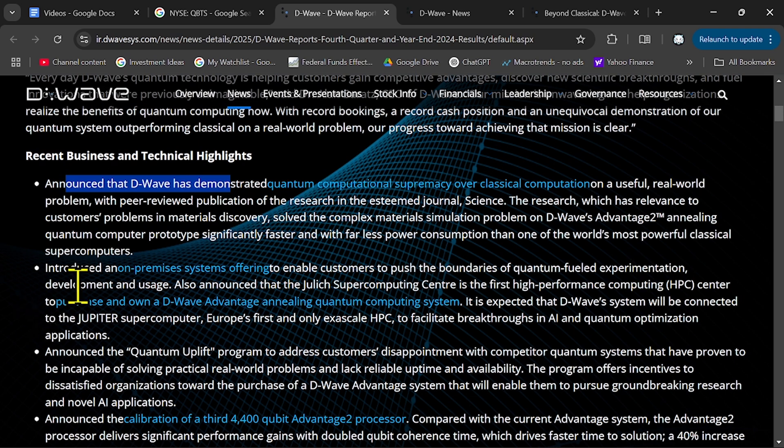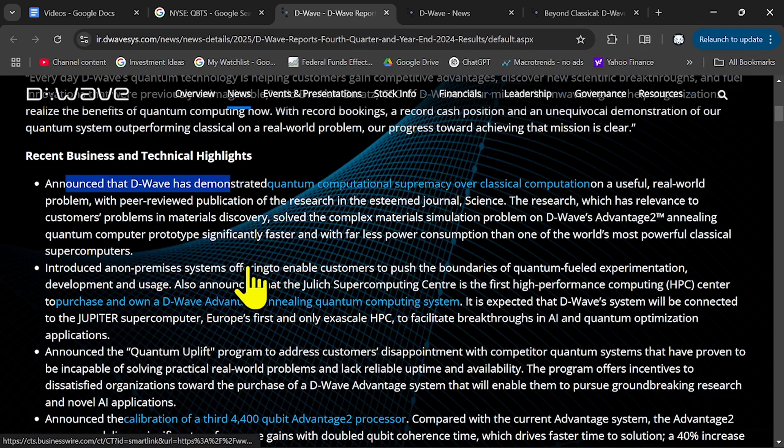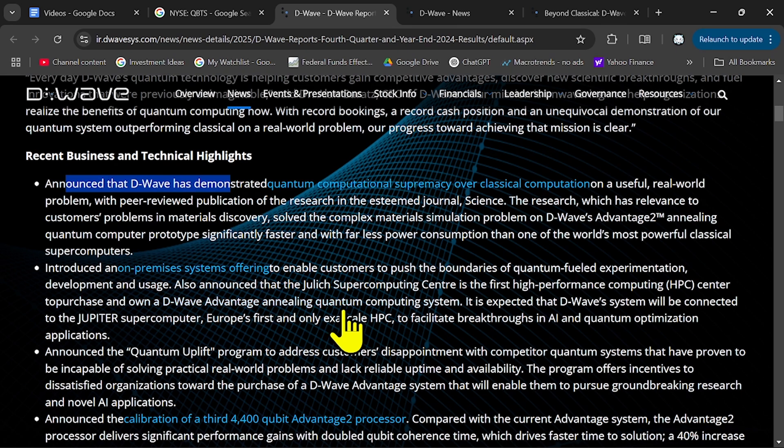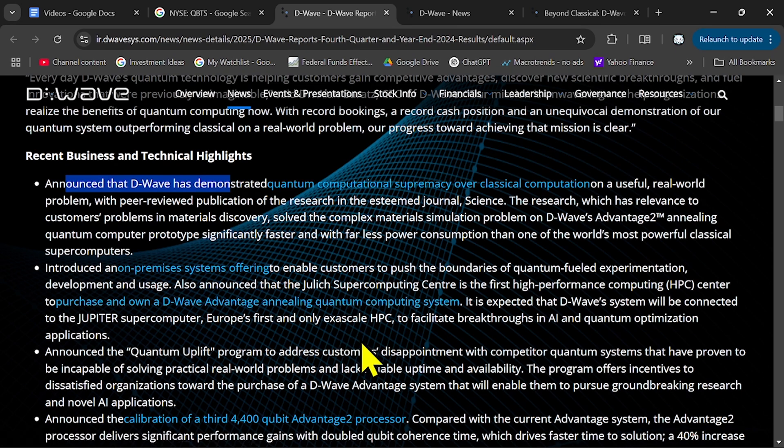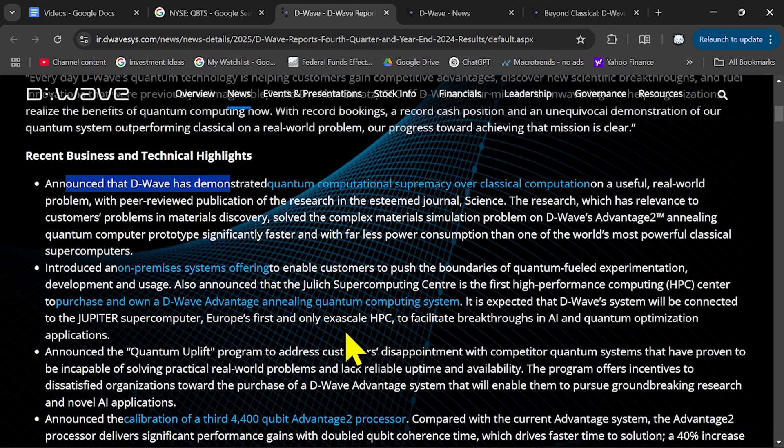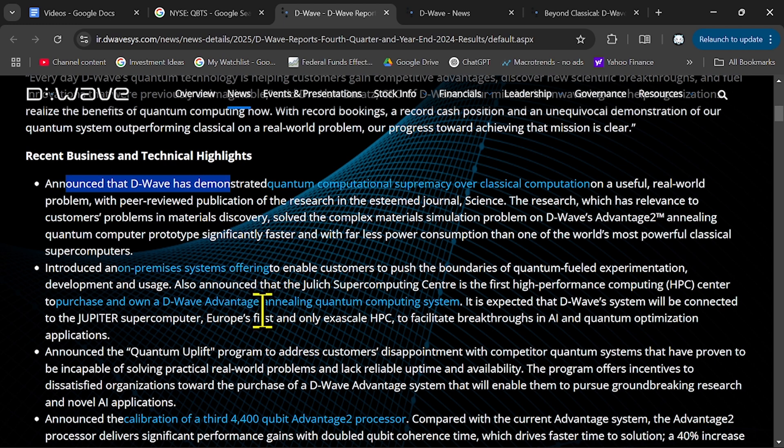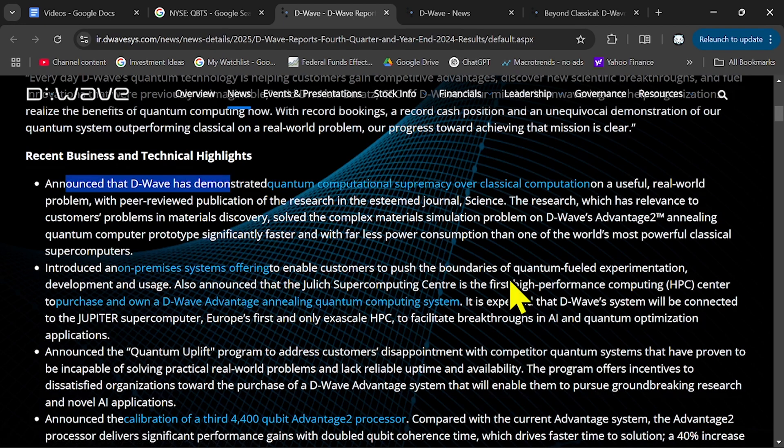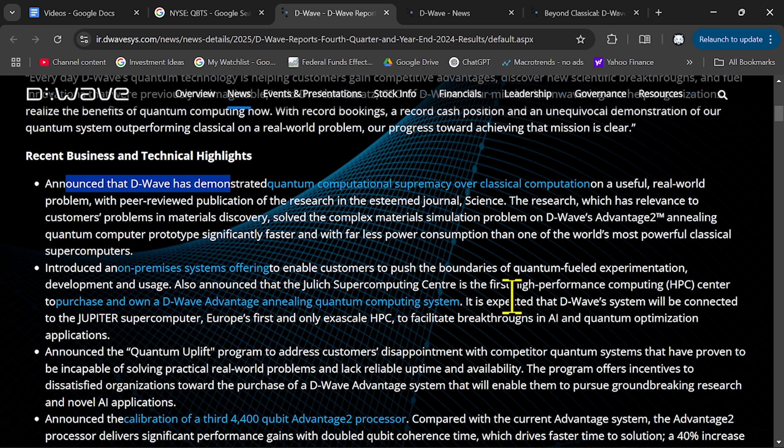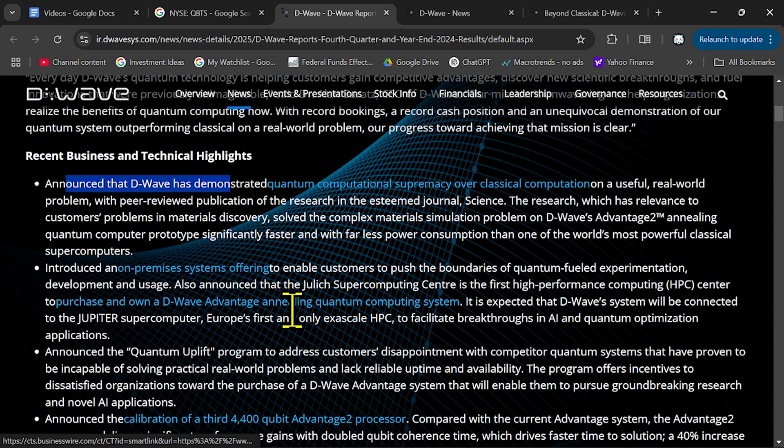They introduce their system on premise, another important factor, because they can sell their system to different customers that want to try D-Wave on premise. And this is important because as long as their architecture keeps expanding, more clients, more customers will want this architecture.